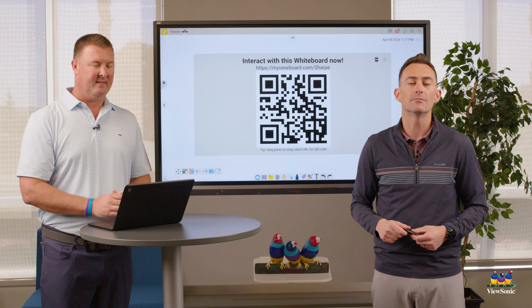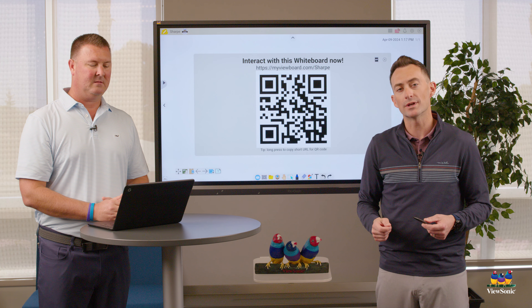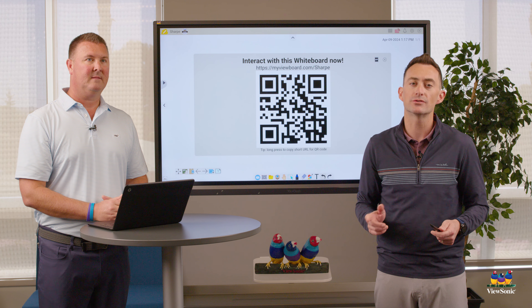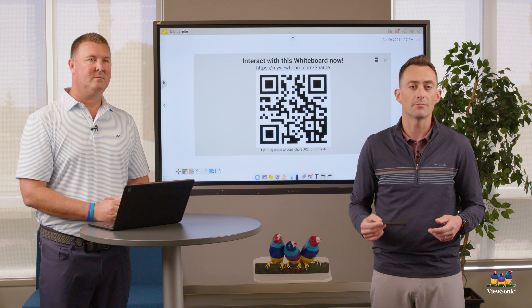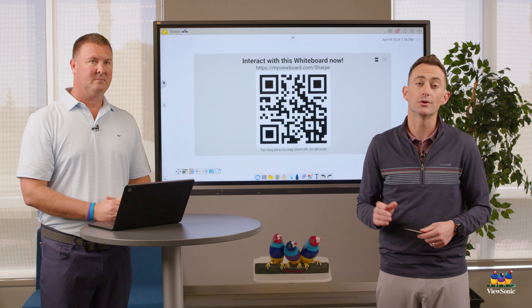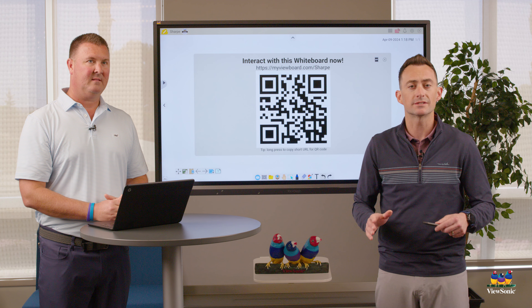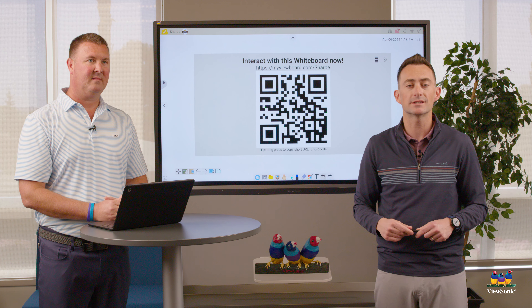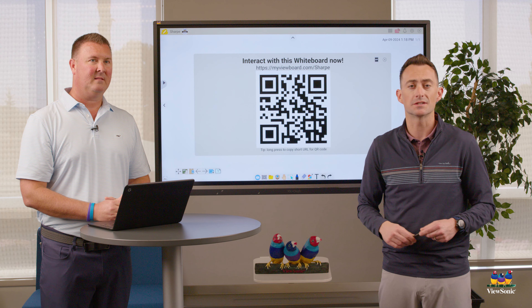Also keep in mind, if you are using MyViewBoard for Windows you'll have access to polls and quizzes, but if you're using MyViewBoard on a different platform like a MacBook, iPad, or Chromebook, you won't have the ability to do polls. Other than that, this is a really great tool to utilize student devices and get all students engaged in the lesson.